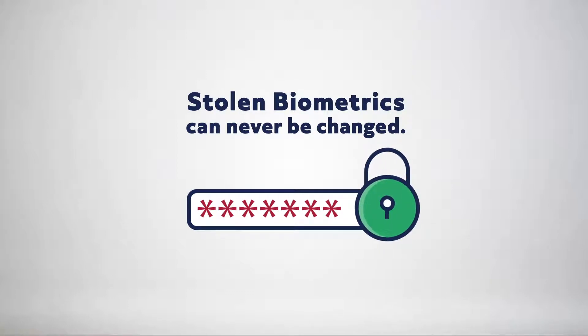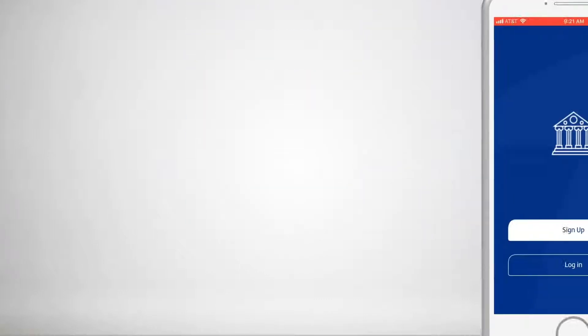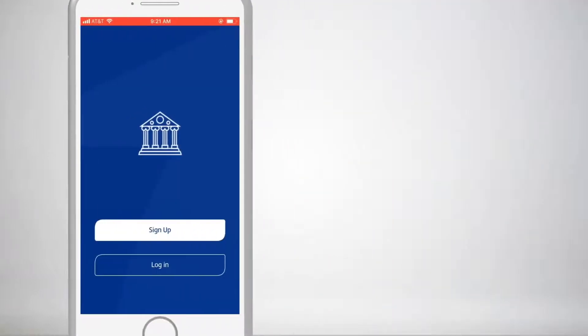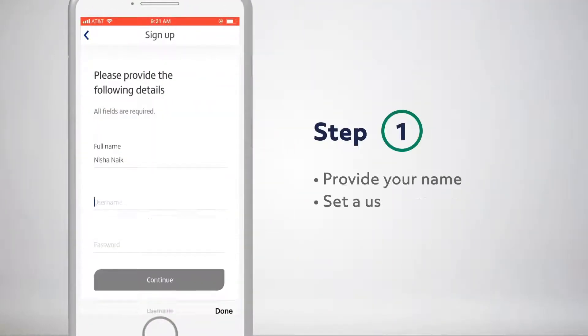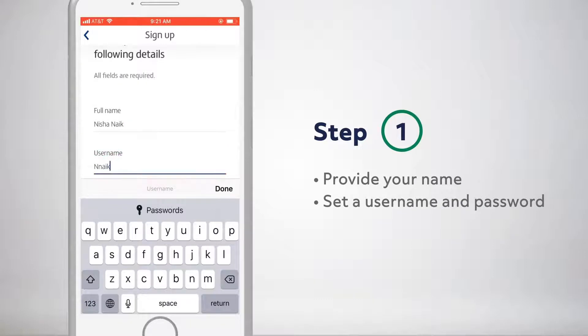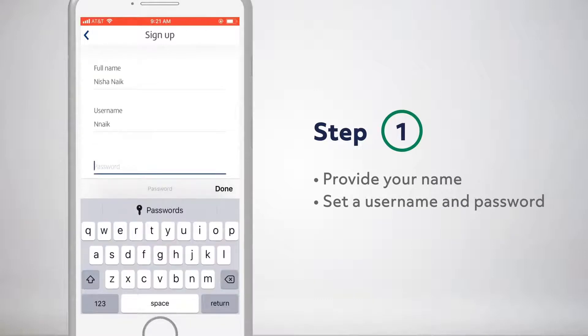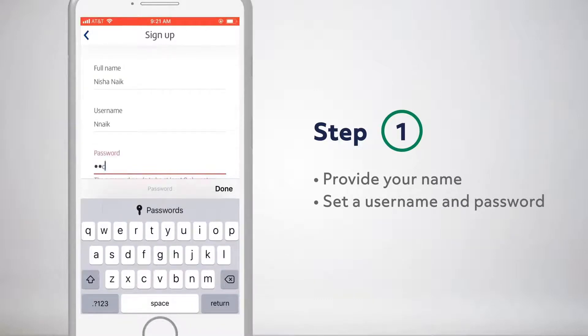This is where Trust Stamp comes in. With our proprietary technology, we first establish an individual's identity. To do this, we ask the user to input standard information.